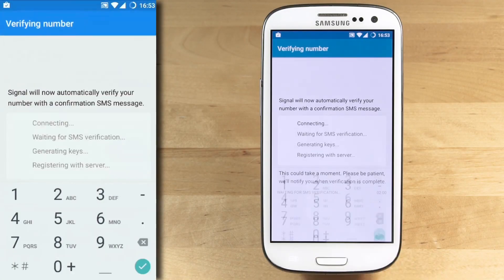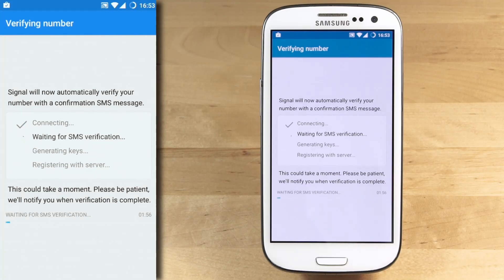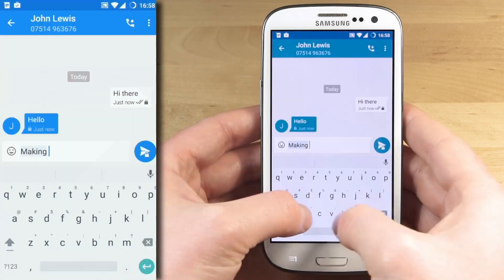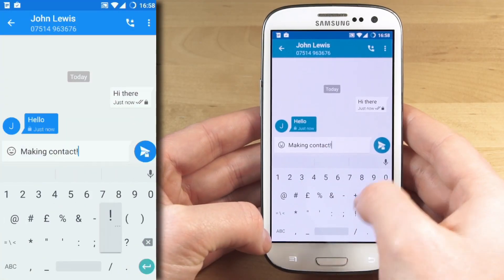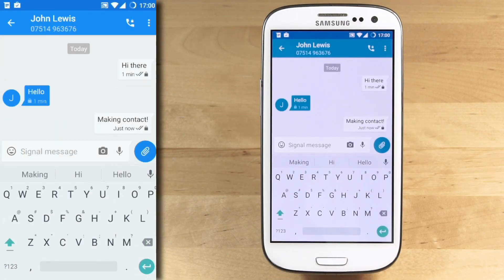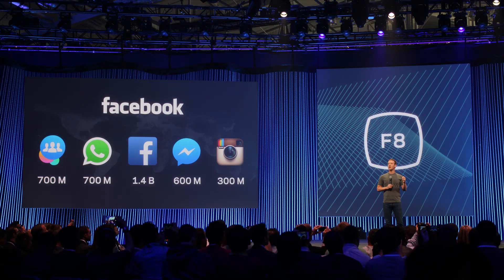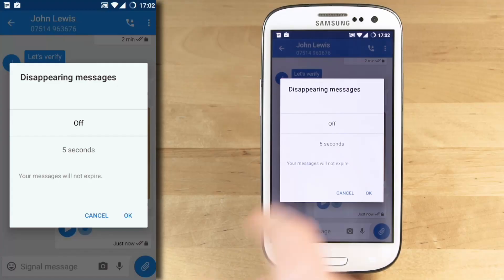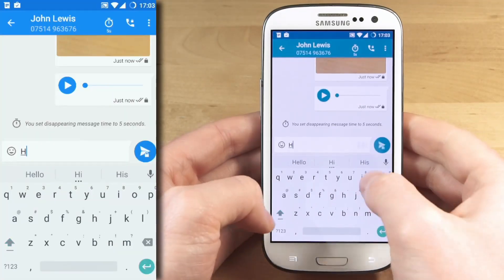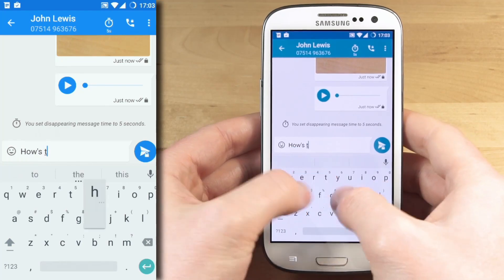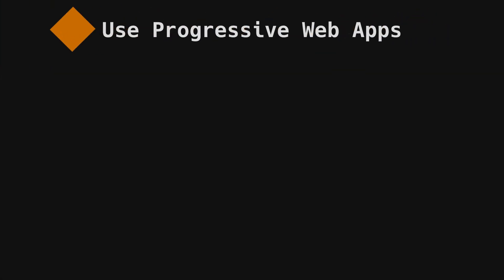For private messaging, use Signal. Signal Private Messenger is the gold standard of secure communication. It's easy, user-friendly, and functions much like WhatsApp. But WhatsApp is owned by Facebook, which means they collect your metadata — whom you talk to, how long, and when — and they also take a copy of your phone book. Signal is open-source and non-profit, so there's no data collection there.